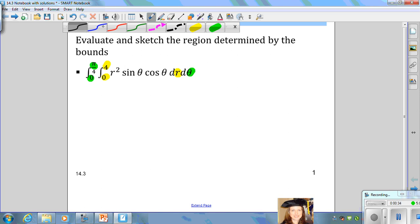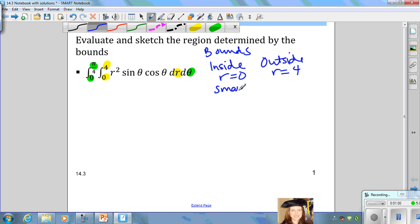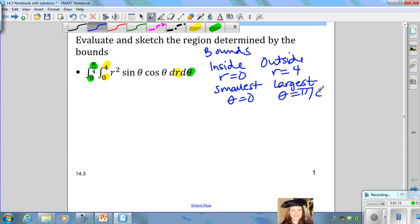Our lower bound for radius, or inside radius, is equal to 0, and the upper bound for radius, or outside radius, is 4. For the bounds for theta, the lower bound, or smallest angle theta, is equal to 0, and the upper bound, or largest angle theta, is equal to pi over 4.